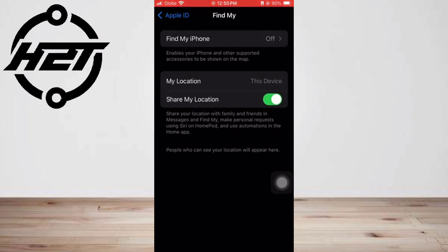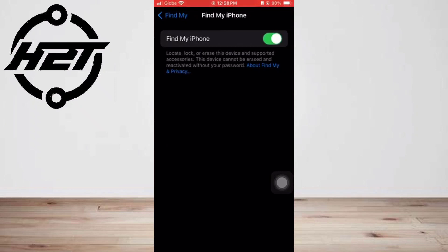the contact you want to share your location with. Those with iPhones will appear in blue. If the contact name is gray, they do not have an iPhone and this feature won't work. Add any additional contacts you want, then once you've selected everyone, tap Send in the top right.